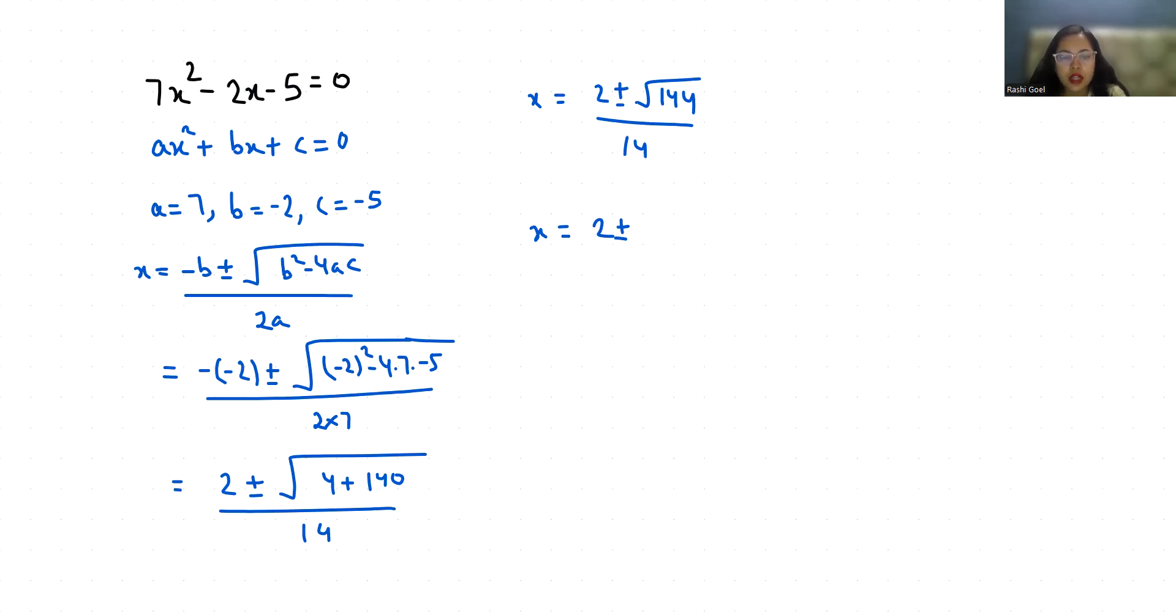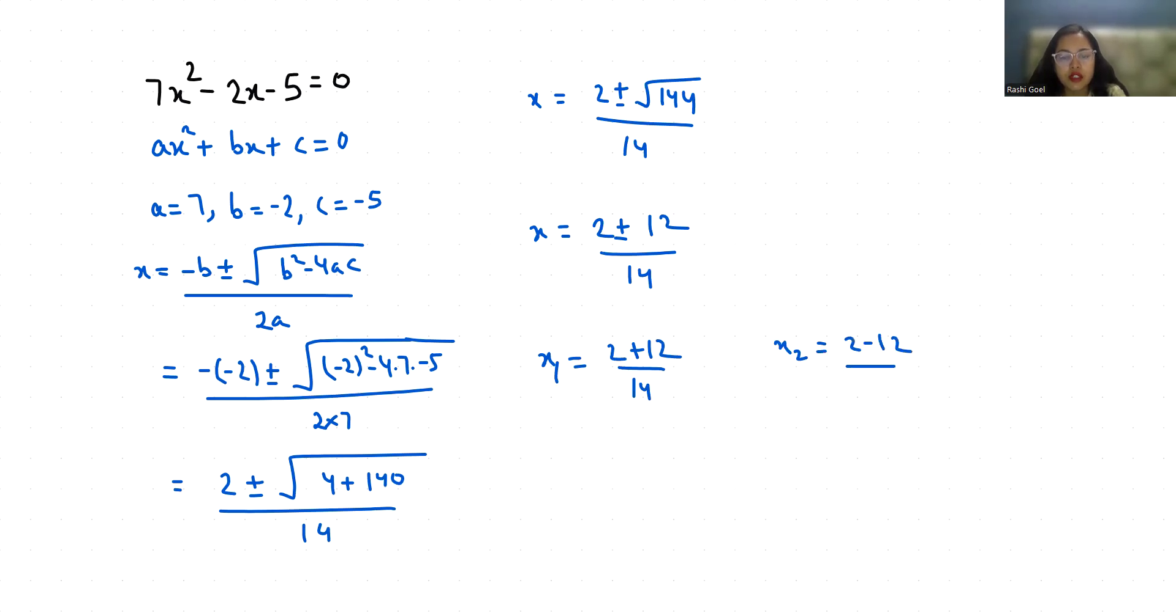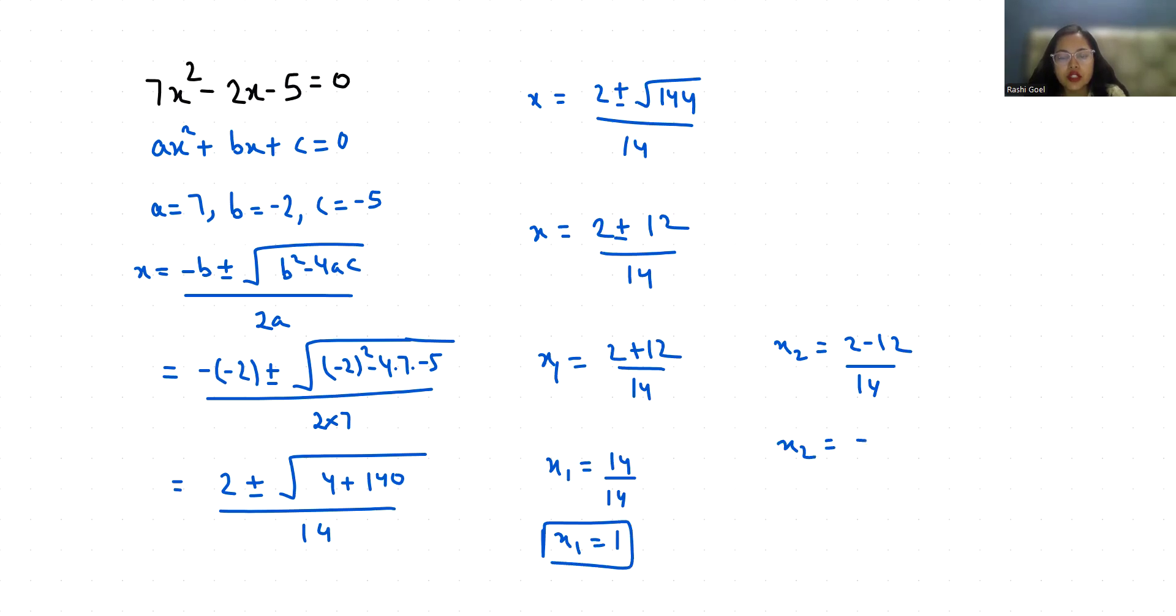So x1 is 2 plus 12 by 14 and x2 is 2 minus 12 by 14. So 2 plus 12 is 14 by 14 which equals 1. So one root is 1 and x2 is minus 10 by 14 which equals minus 5 by 7.